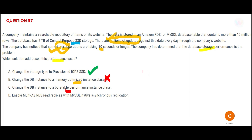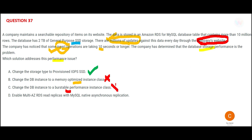Here we are only talking about transactional data — someone updates something on the website. Millions of updates happen throughout the day through the company's website, not through an ETL process. Since we don't know when people are updating, burstable performance class will not help.